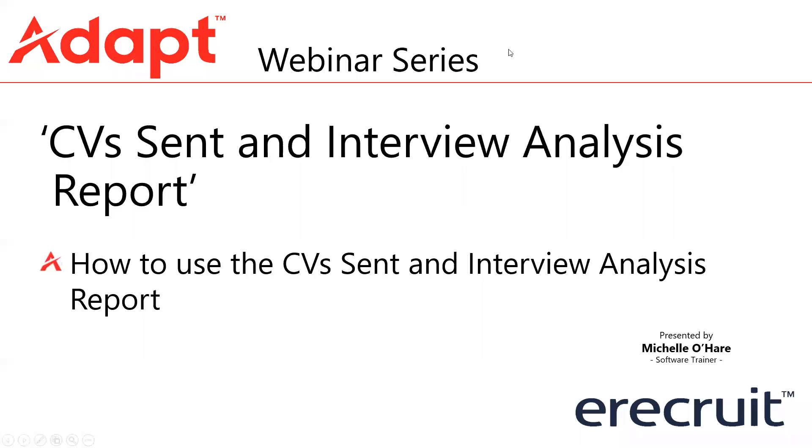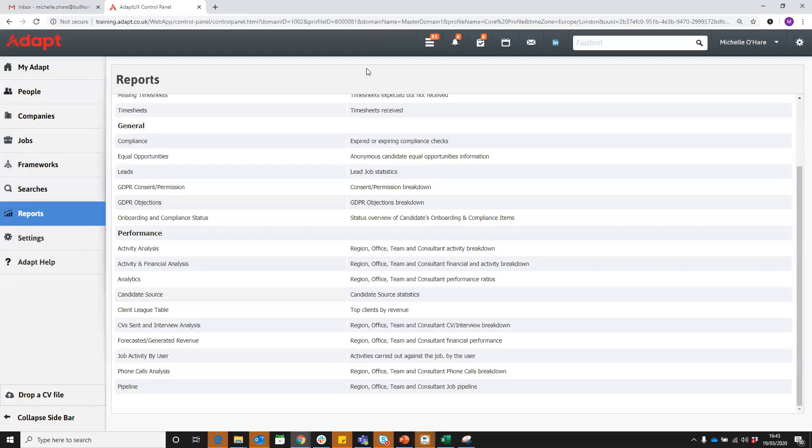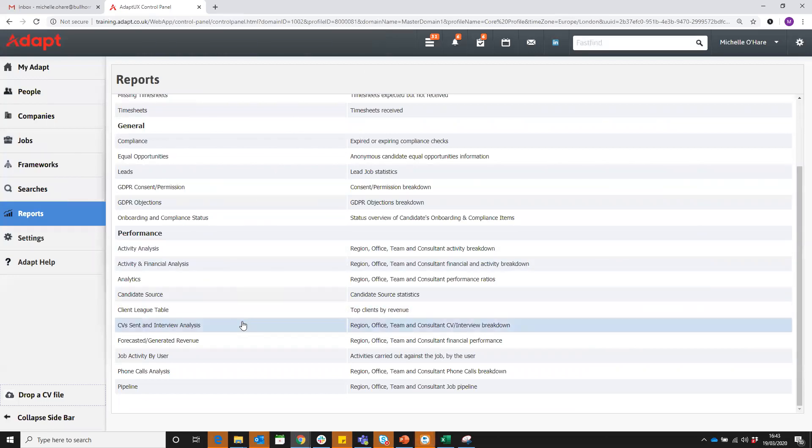In this video we're going to take a look at the CV sent and interview analysis report. An interesting report particularly for consultants to look at activity. Under performance we have the CV sent and interview analysis here where you can then break that down further by different filters.